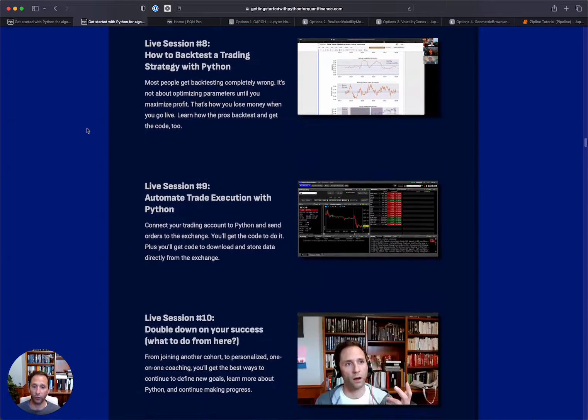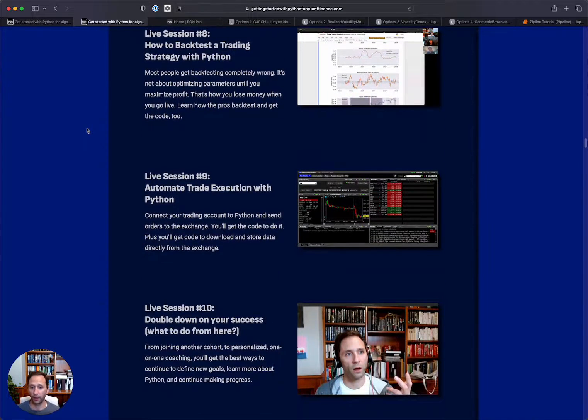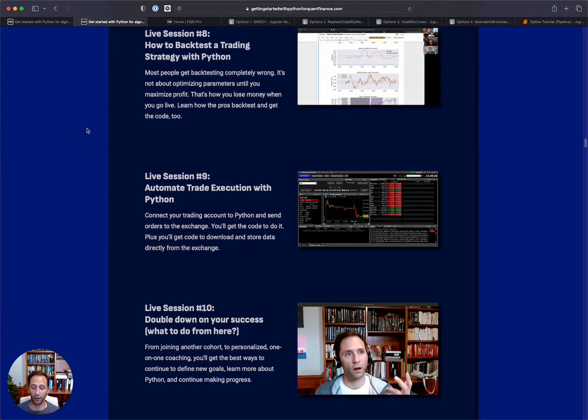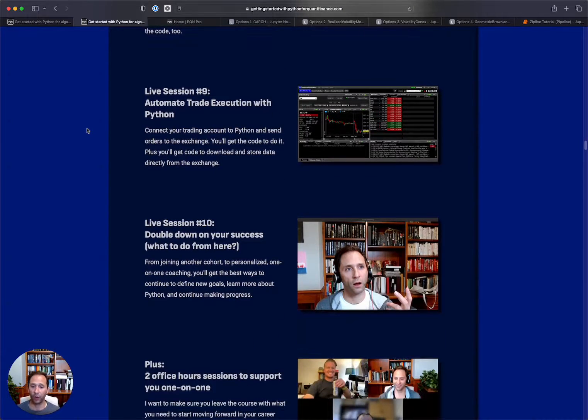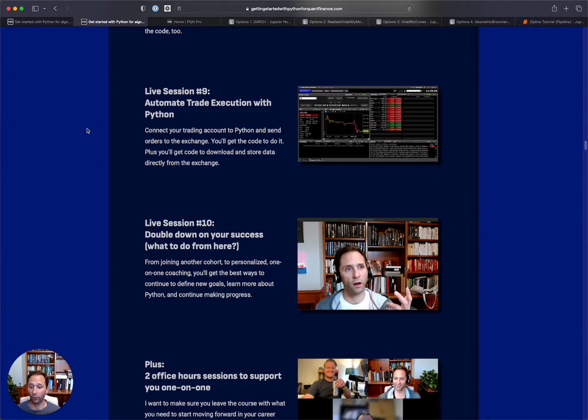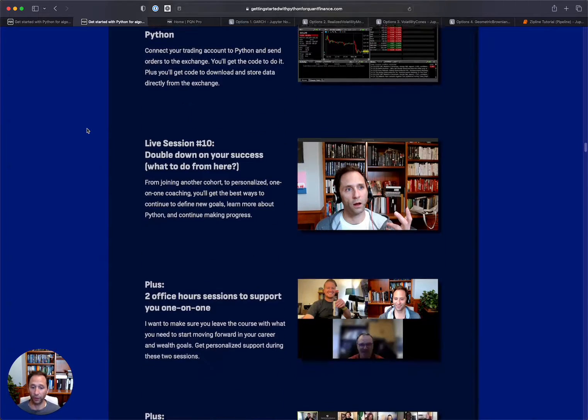We'll cover some of the popular backtesting libraries and get you up to speed on how to think about backtesting so that you're not actually overfitting and losing money. And then we will show the code to automatically execute your trades using Python and the interactive brokers API. And then finally, we will figure out how to double down on your success. You will have learned a lot in 30 days, but there's always a question on what's next and we'll figure out what to do from there.